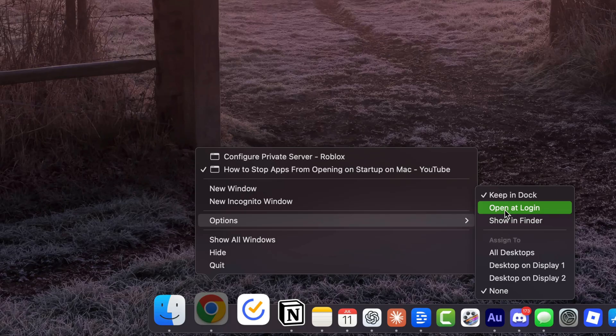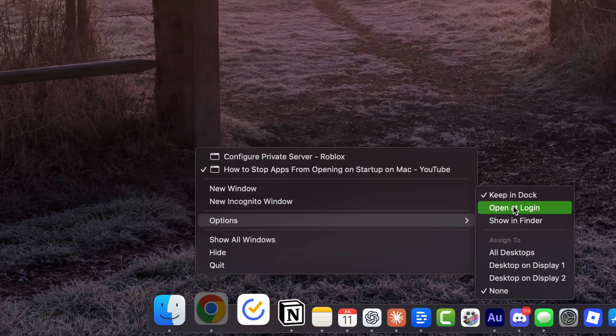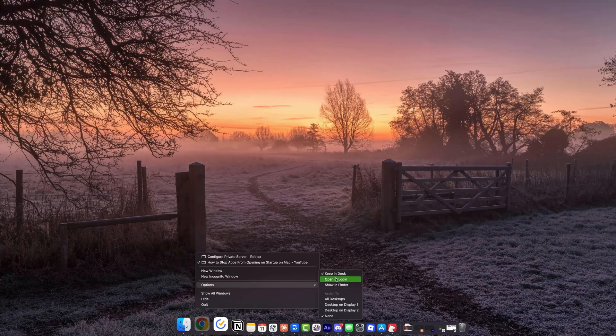If this is checked or has a checkmark right next to it, this means that it will open at login. If you click that once more to uncheck that, it will have the same effect of what we just did in System Settings, and it will no longer open at login.